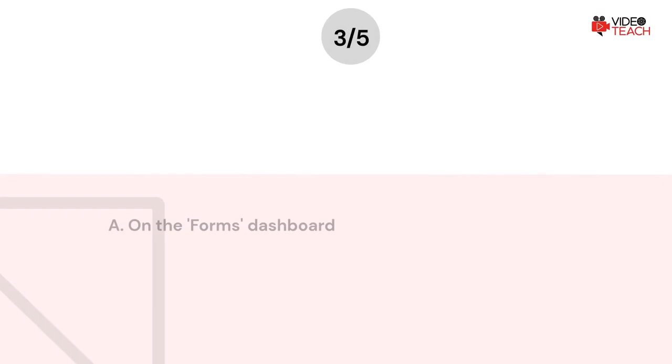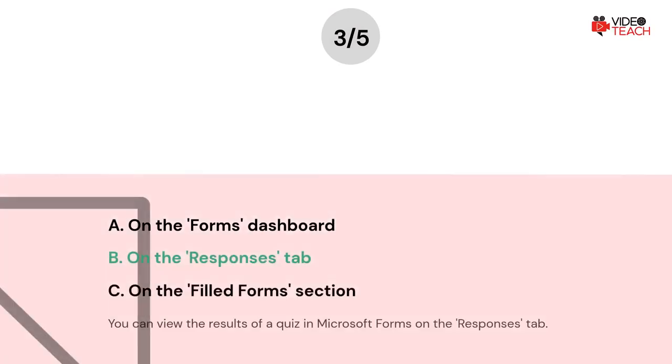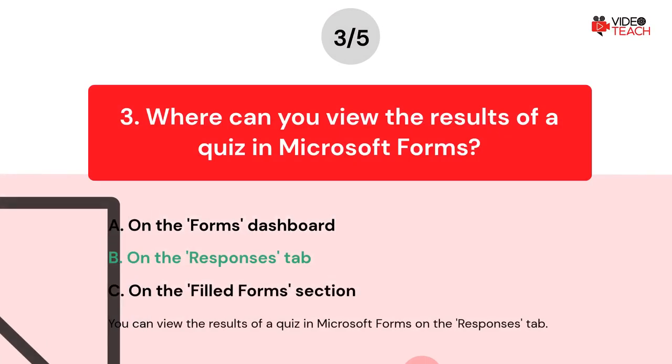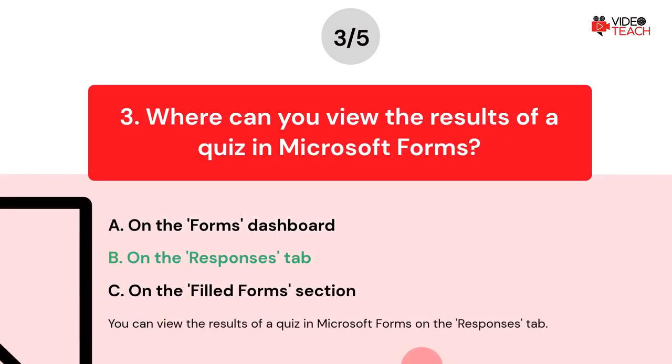The correct answer is B. You can view the results of a quiz in Microsoft Forms on the Responses tab.